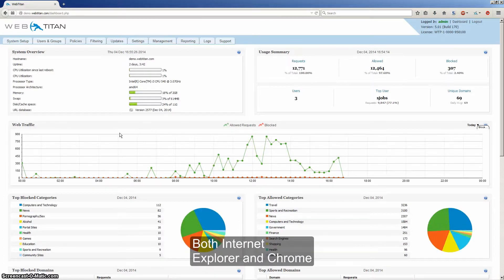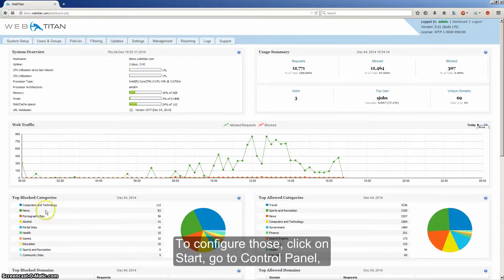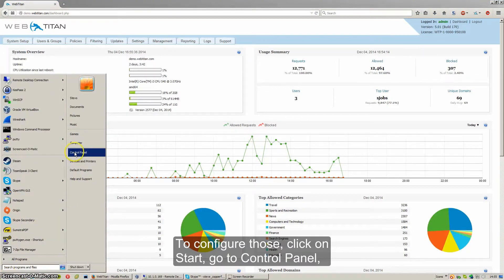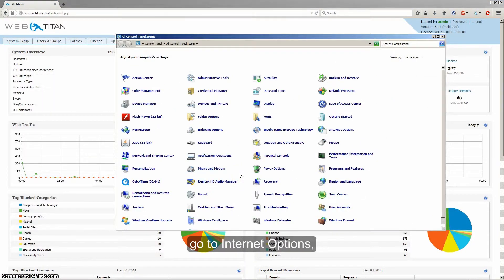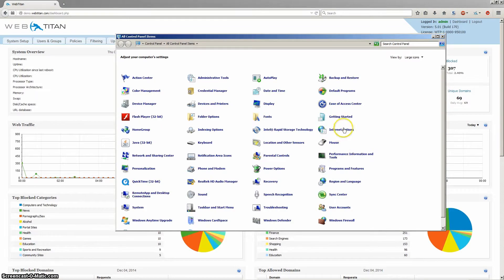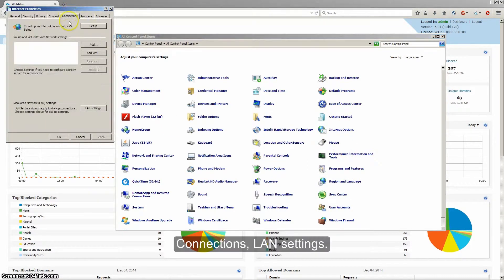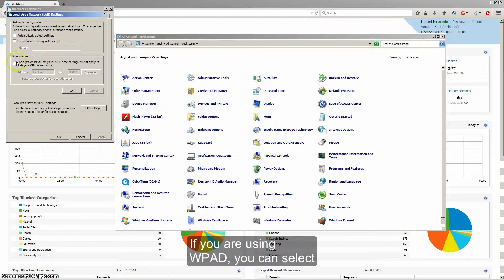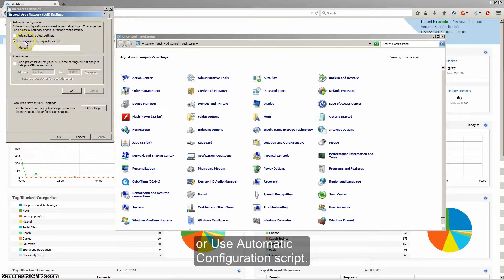Both Internet Explorer and Chrome are governed by your Windows settings. To configure those, click on Start, go to Control Panel, go to Internet Options, Connections, LAN settings. If you're using WPAT you can select automatically detect settings or use automatic configuration script.